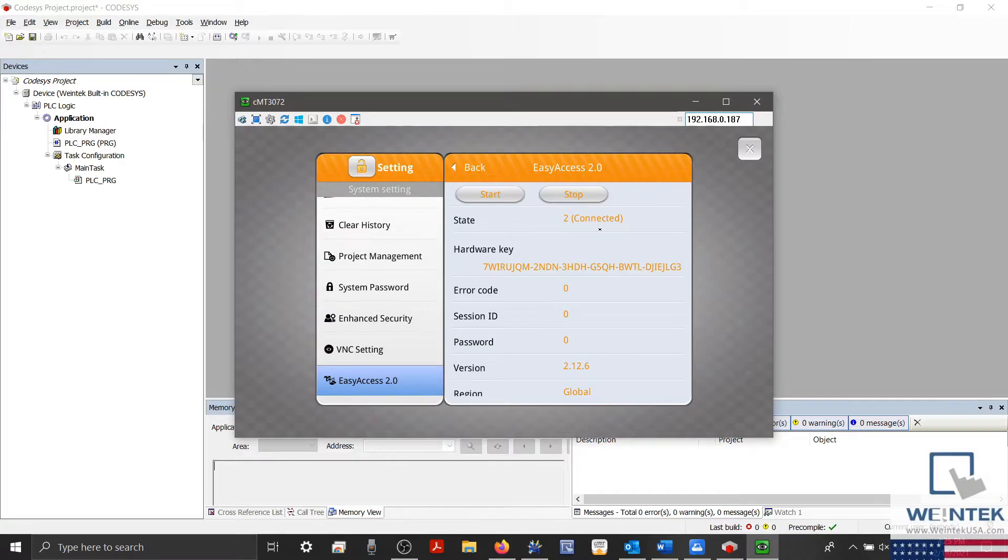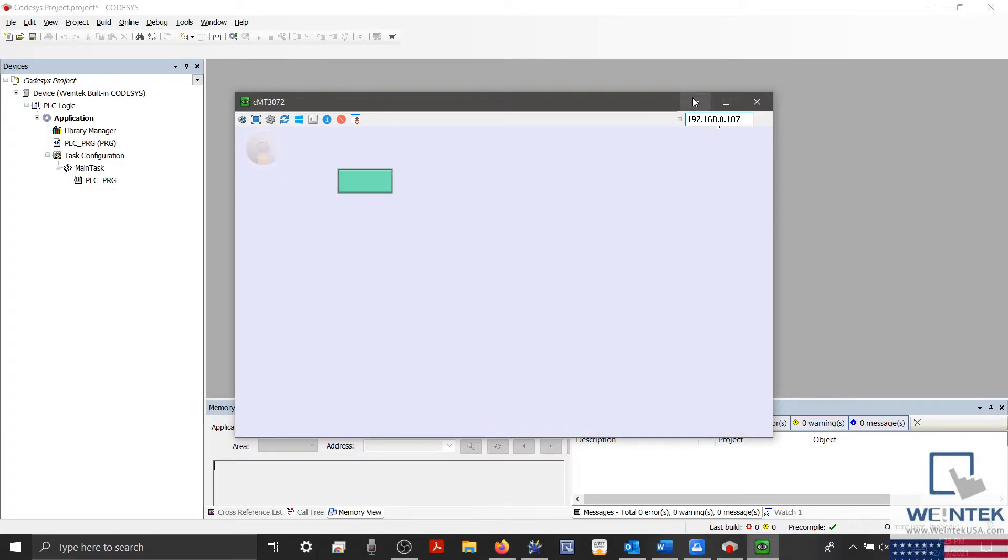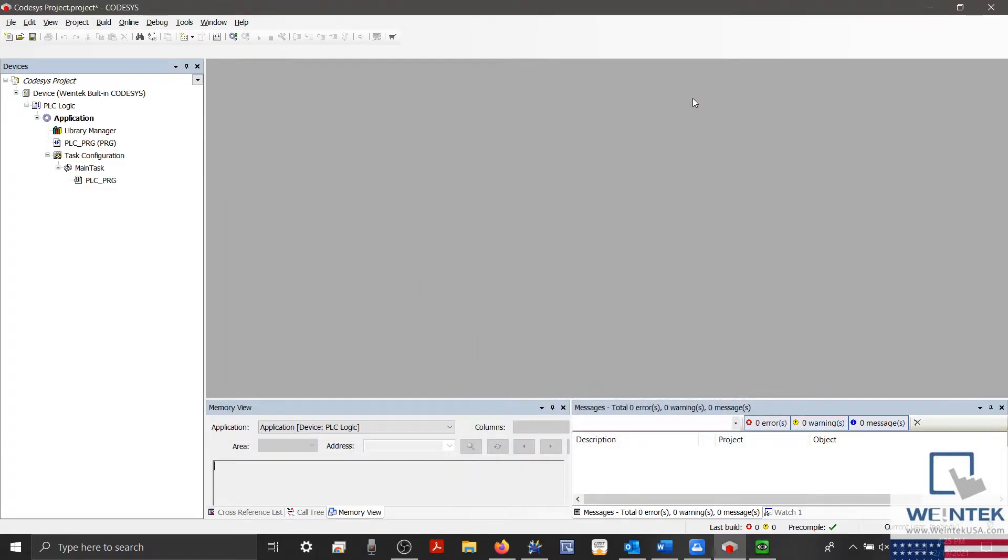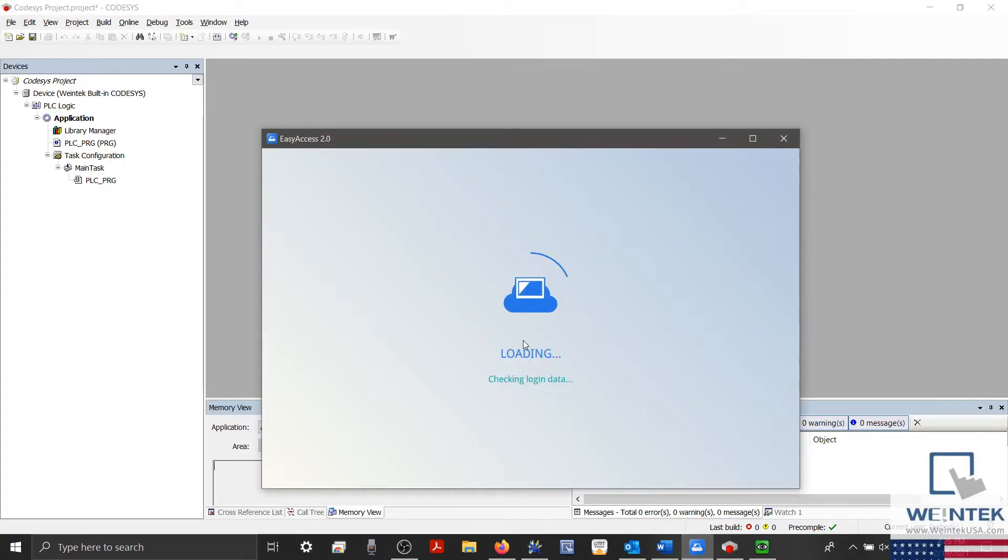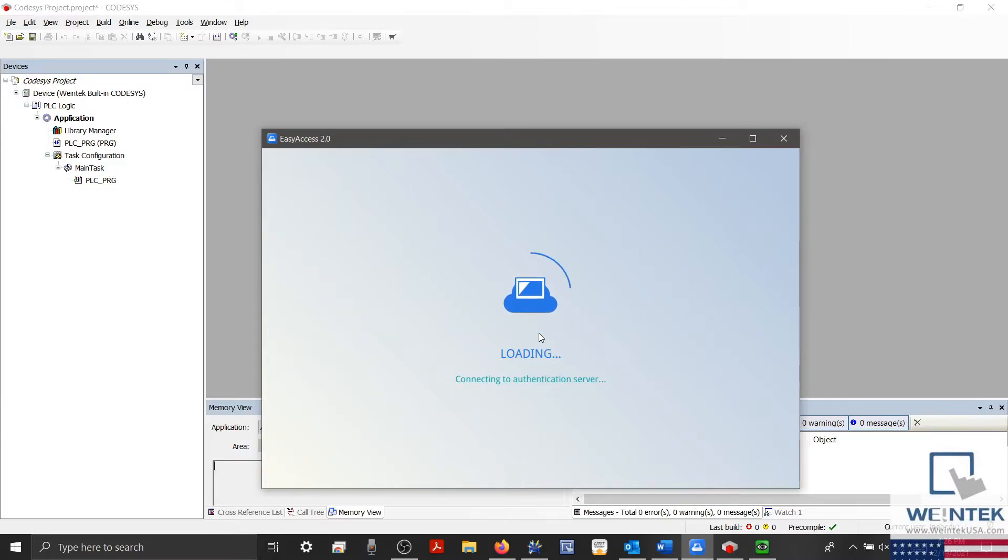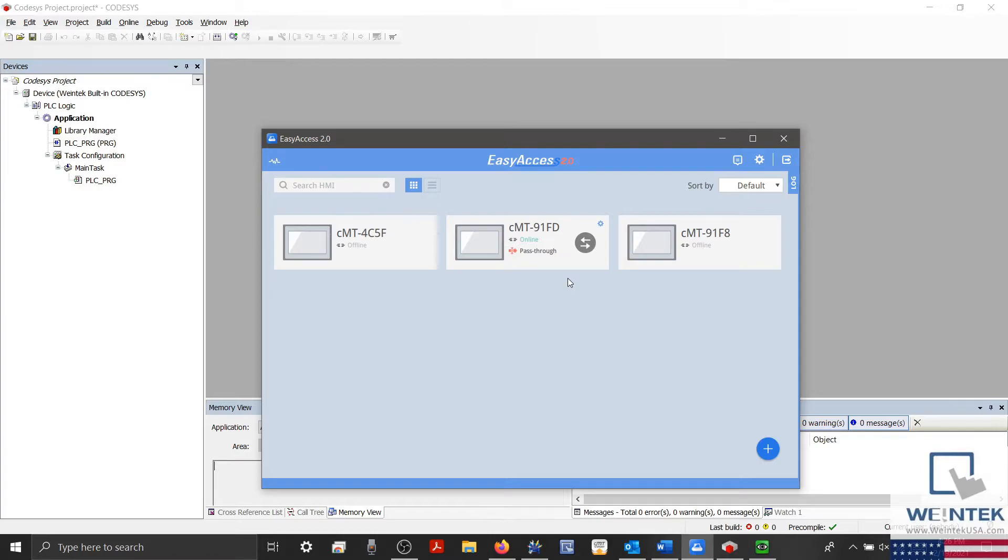With our software installed and the HMI active on our domain, we're ready to perform a Codesys pass-through. To begin, I'll log in to an Easy Access account that has access to my Codesys activated CMT. Once open, you'll notice that our HMI is online, and so let's select the inward facing arrows to log in to our device.